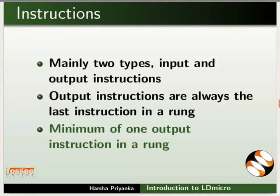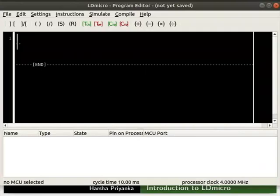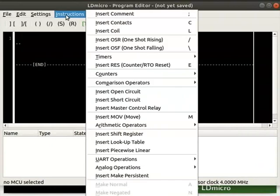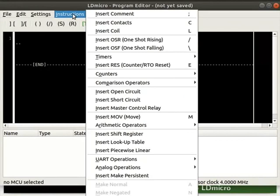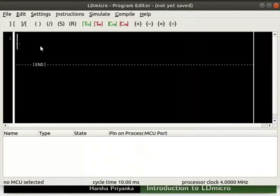Now, we will learn how to place instructions in LDmicro. Switch back to LDmicro interface. In the top menu bar, click on instructions. There are many elements available under instructions. Every instruction is placed at the current cursor position.